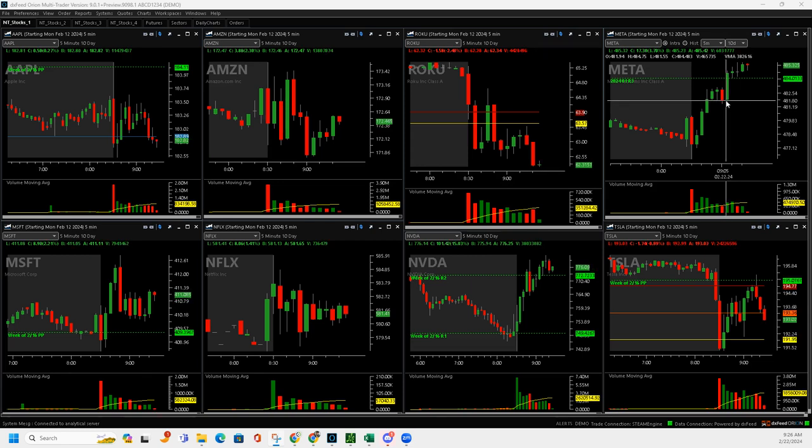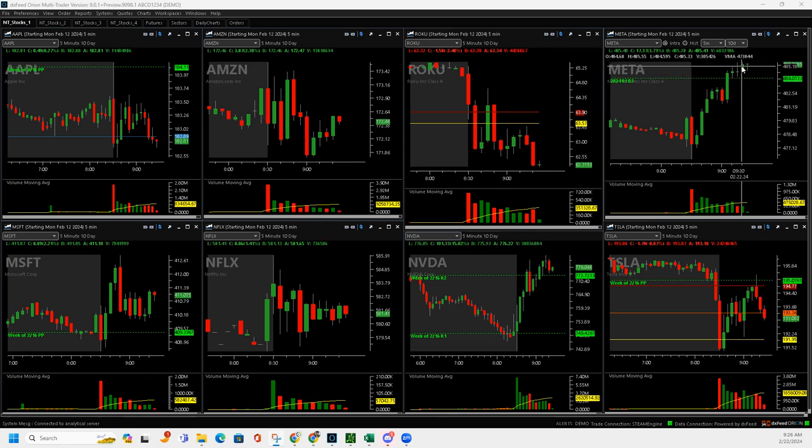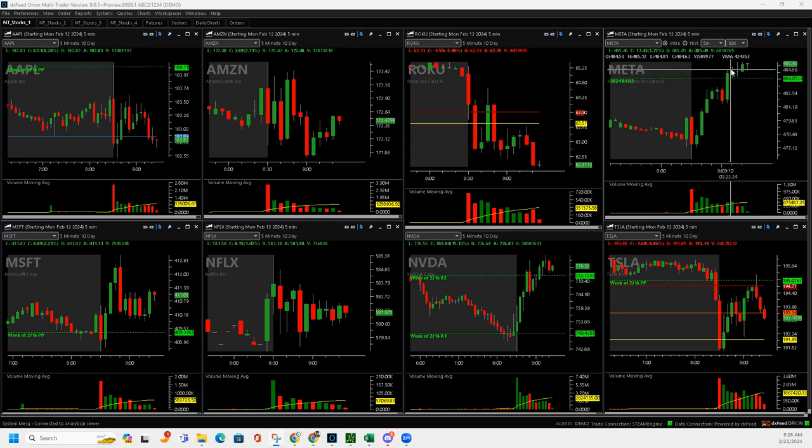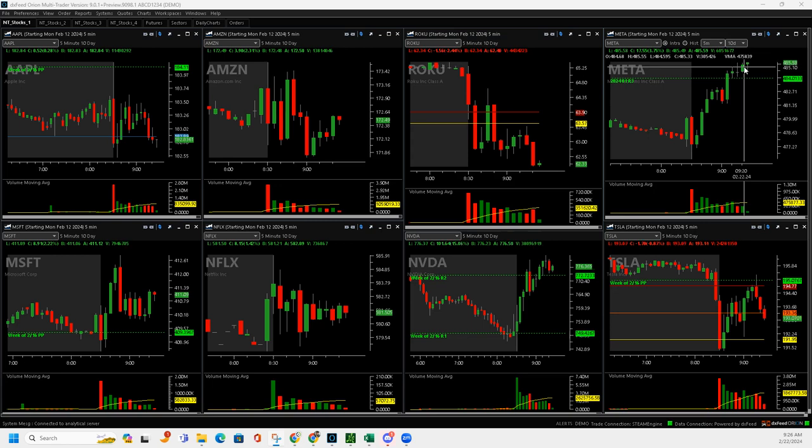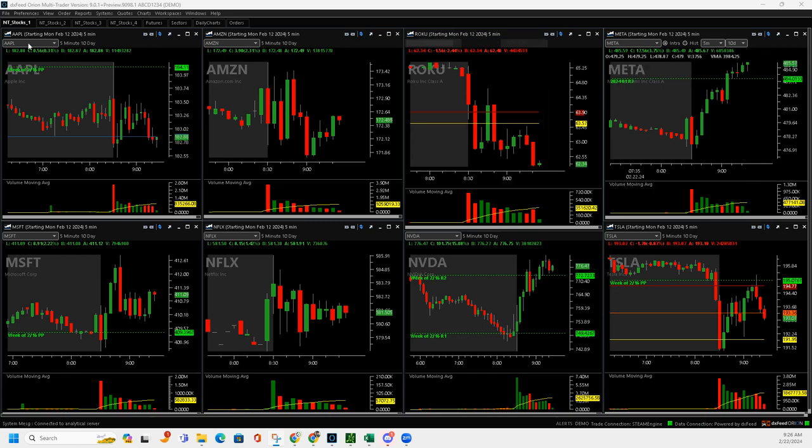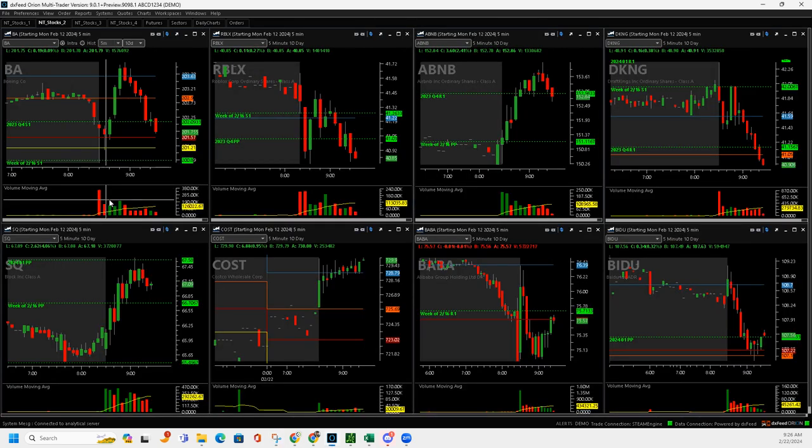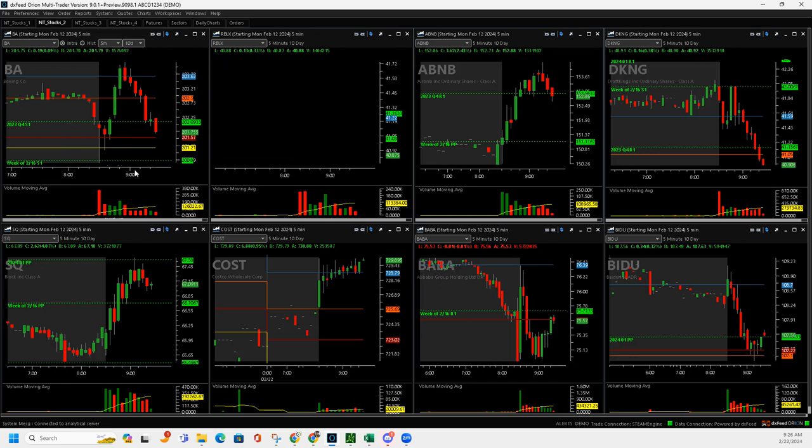Just rode it up and I ended up scaling out all the way up there. Nice big push here, continued upward. So plus $610 on that continuation runner. Boeing, nice Mighty 90 here.